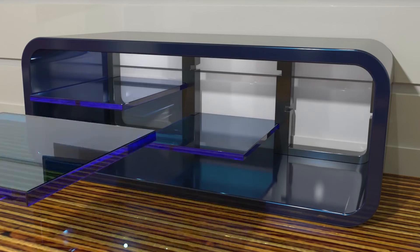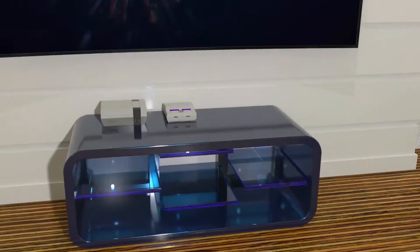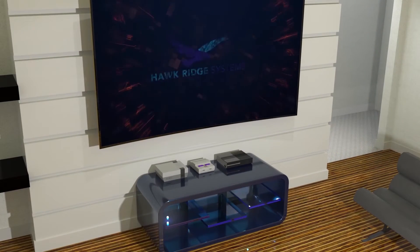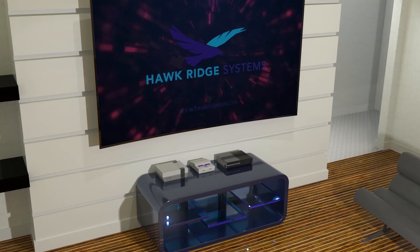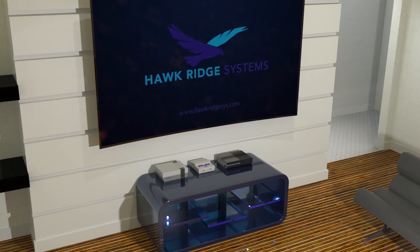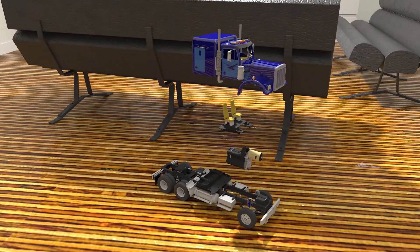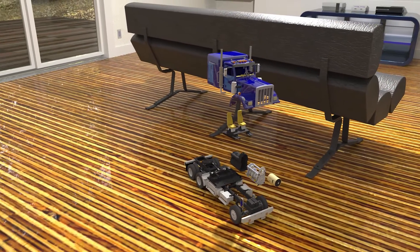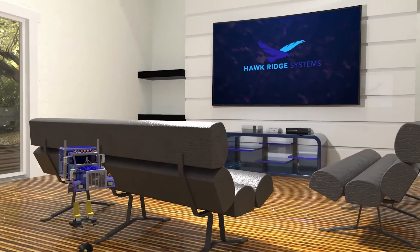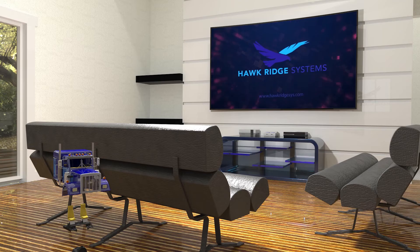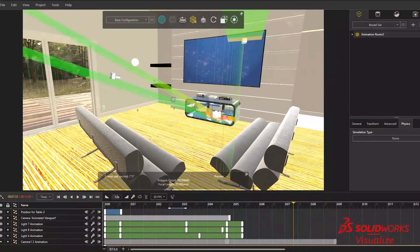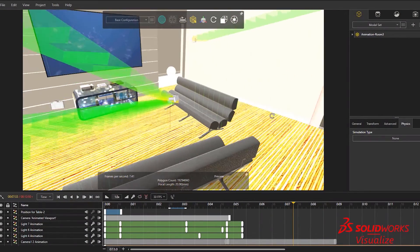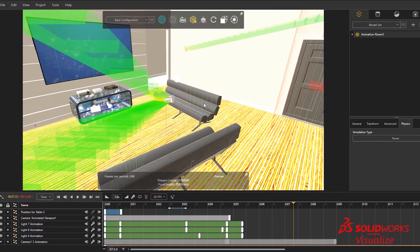And there we go. As you can see, the steps to create a professional animation are actually rather simple. But we don't have to stop here. I took the time to create this full 3D model, bring it into Visualize, add my appearances, and create the scene — I might as well take it to the next level. I'm now left with a fully set-up environment.